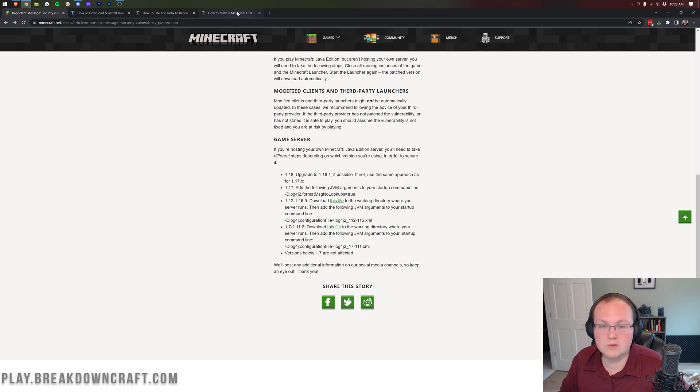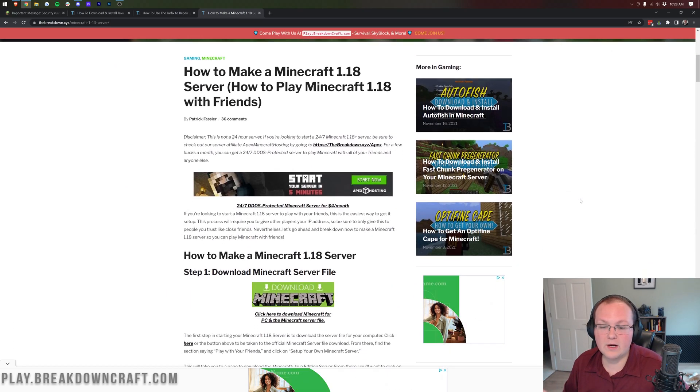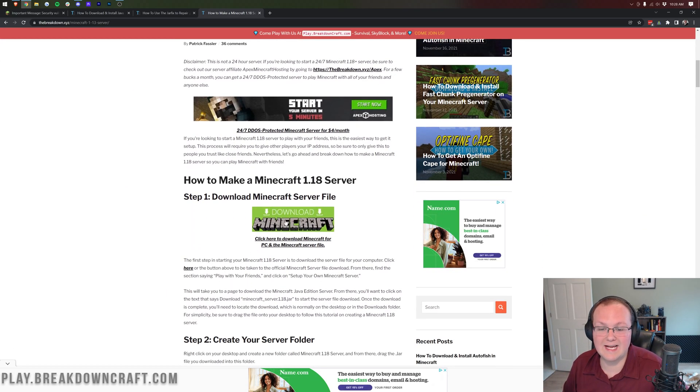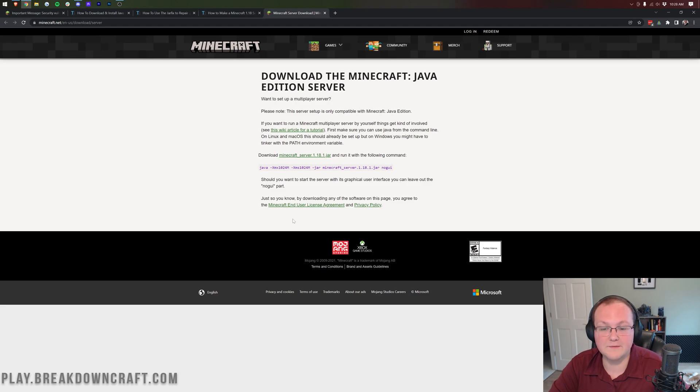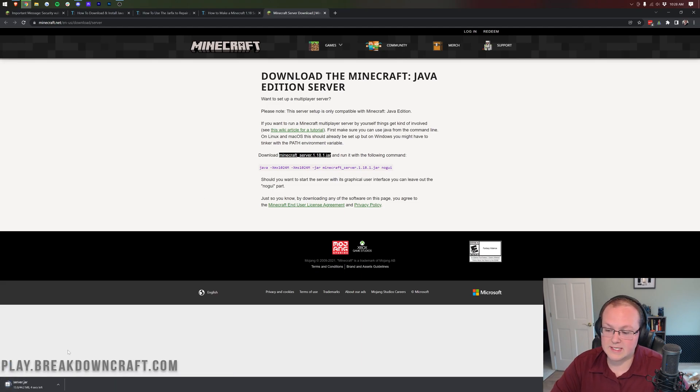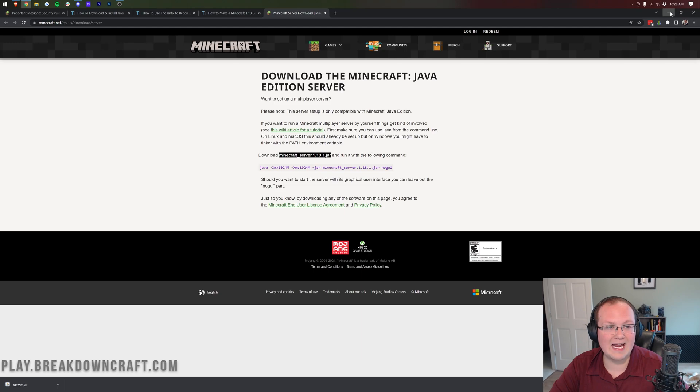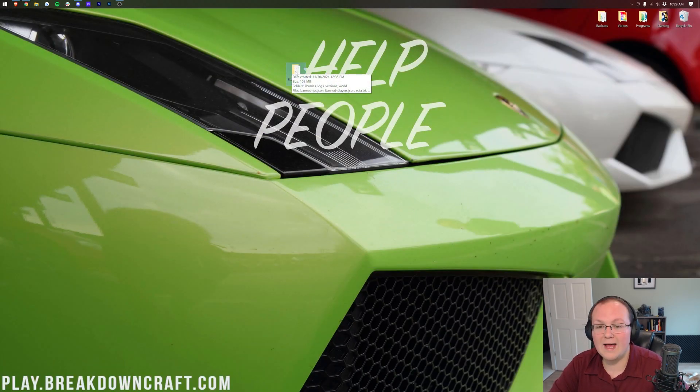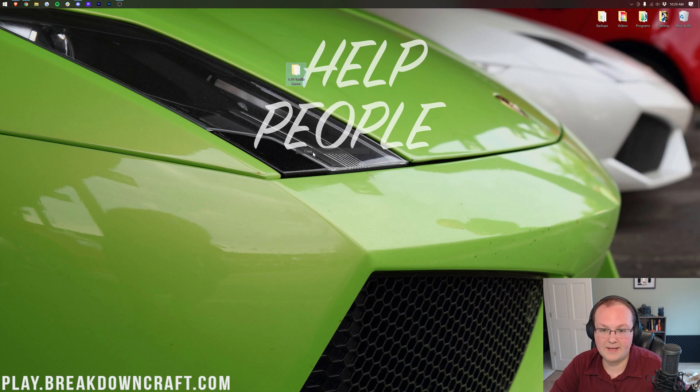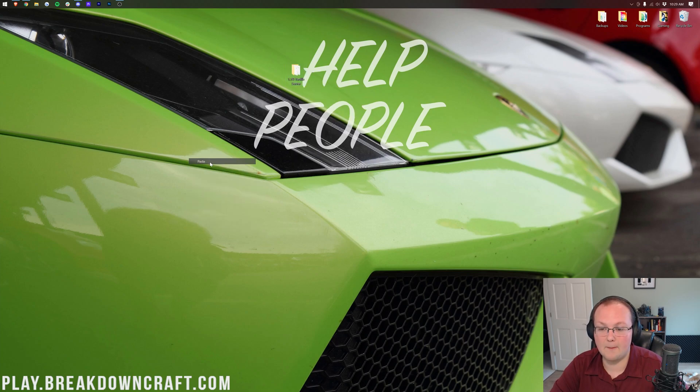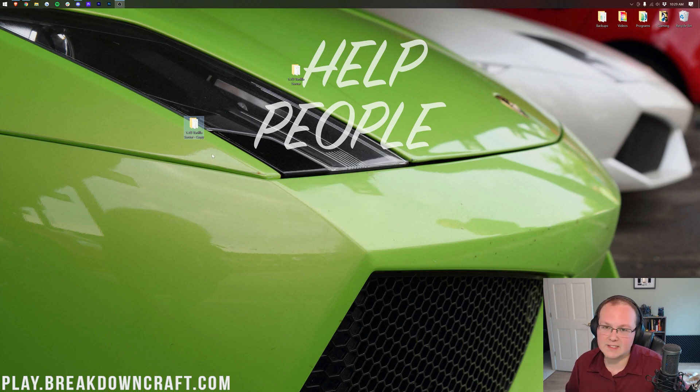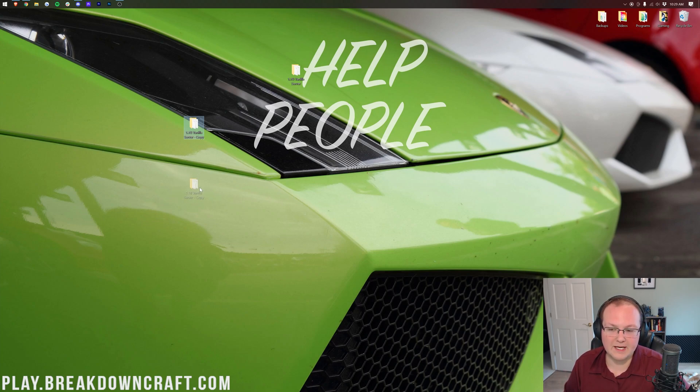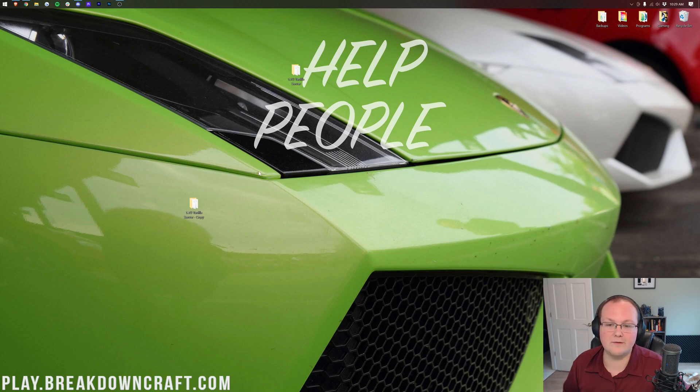For now, we're going to go over basically the quick version. So to do this, you need to download the most recent Minecraft server version. Luckily, in the description down below, the breakdown.xyz slash server download, it will take you here where you can click on this green download Minecraft button. That will take you to Mojang's official website, where you can click on download minecraft_server 1.18.1.jar right here to download the server.jar for 1.18.1. Once you've done that, you want to go ahead and minimize your browser. Then we have our Minecraft server right here. Go ahead and right-click on that, click on copy, and then go ahead and right-click again and click on paste.